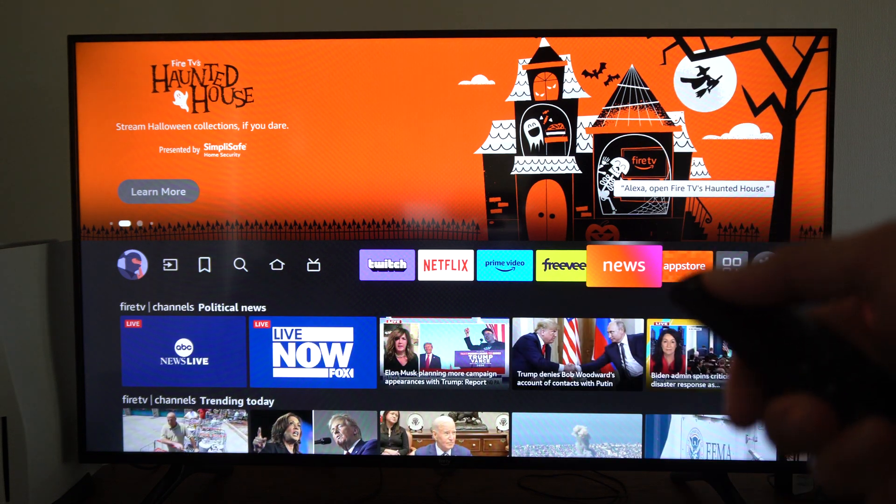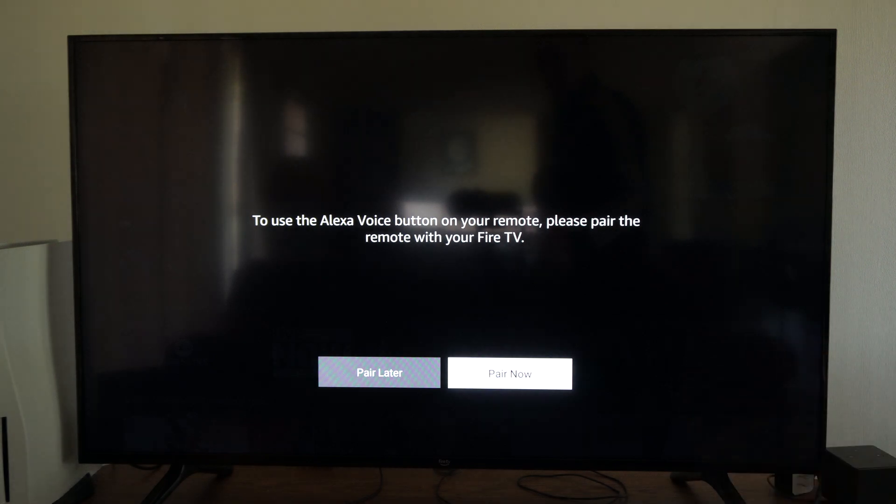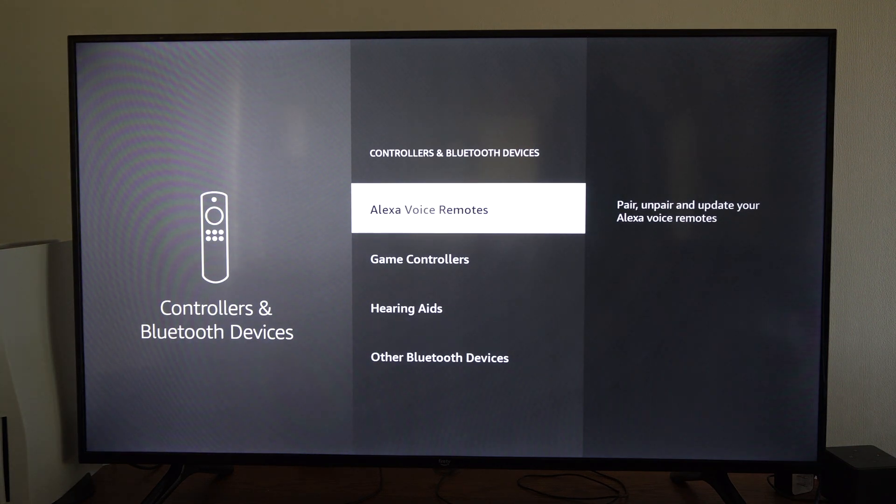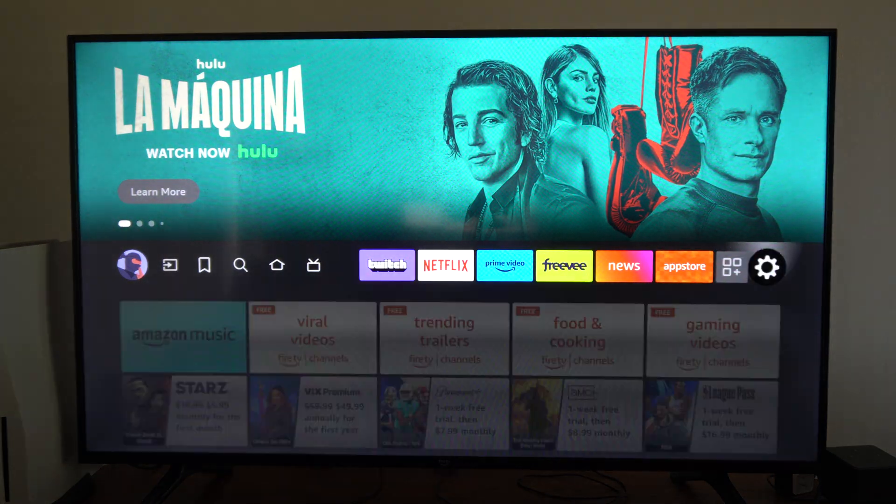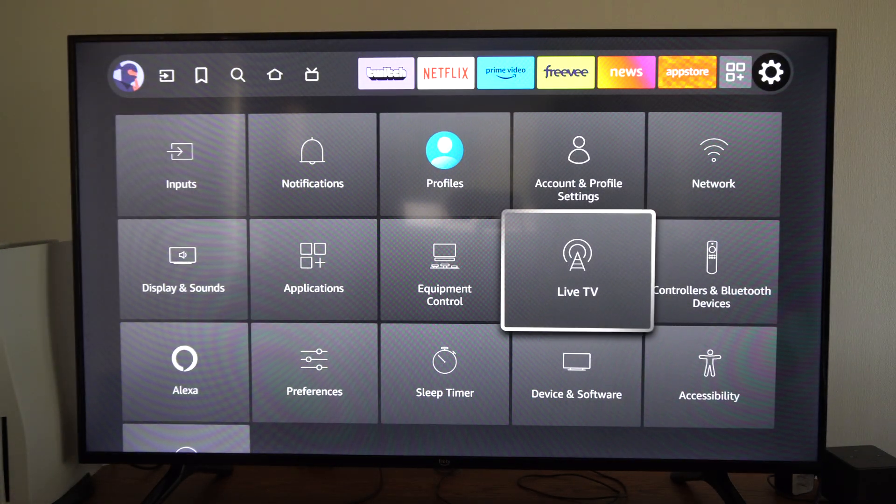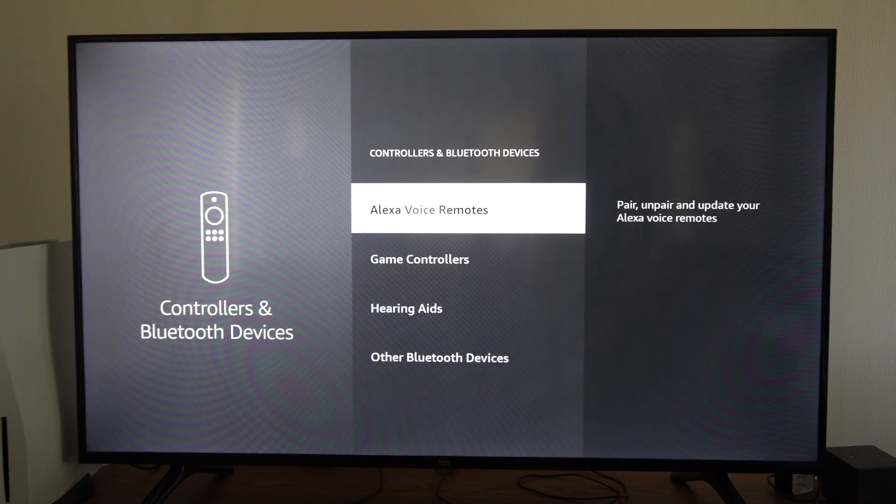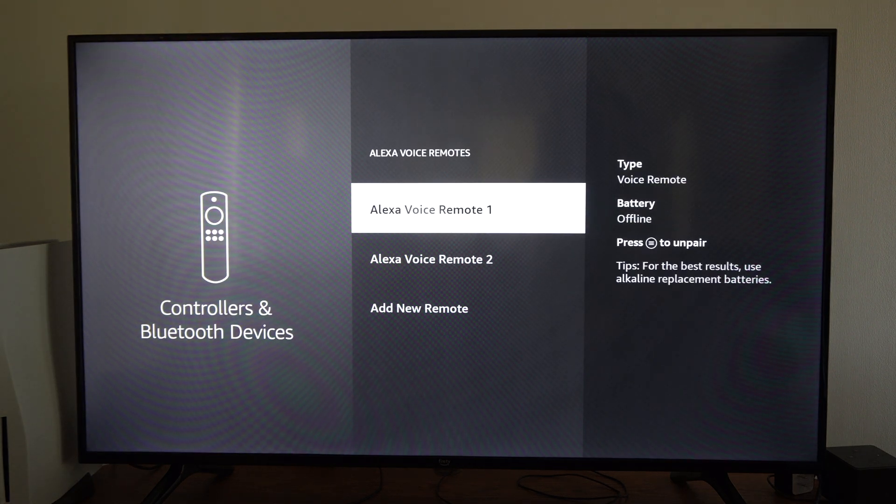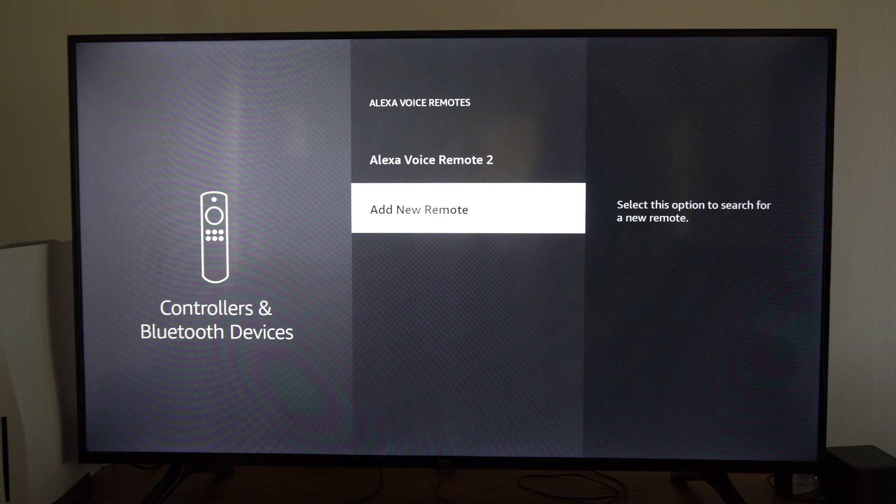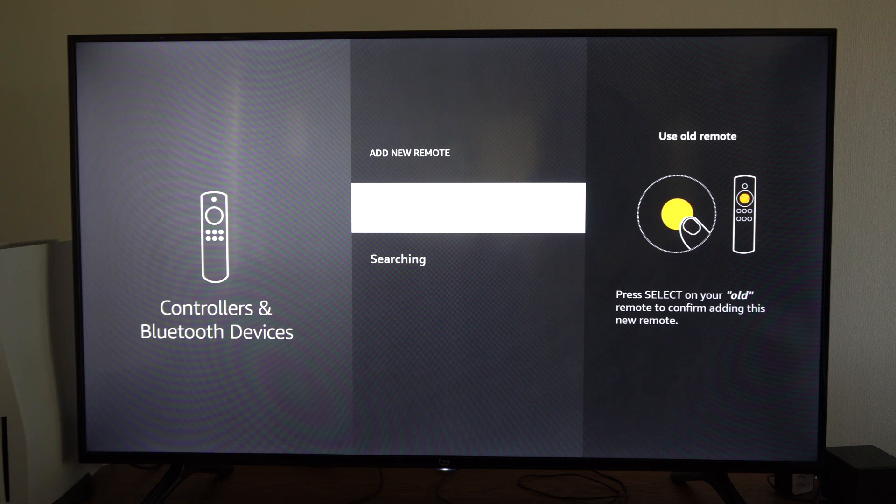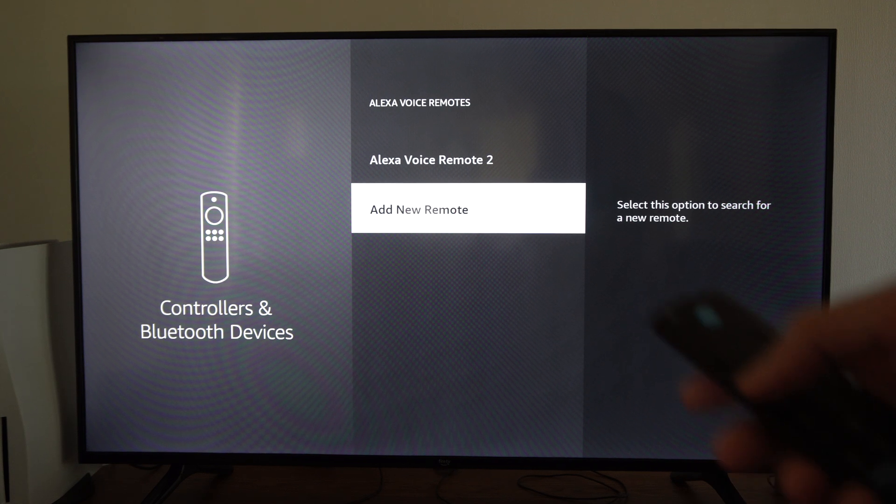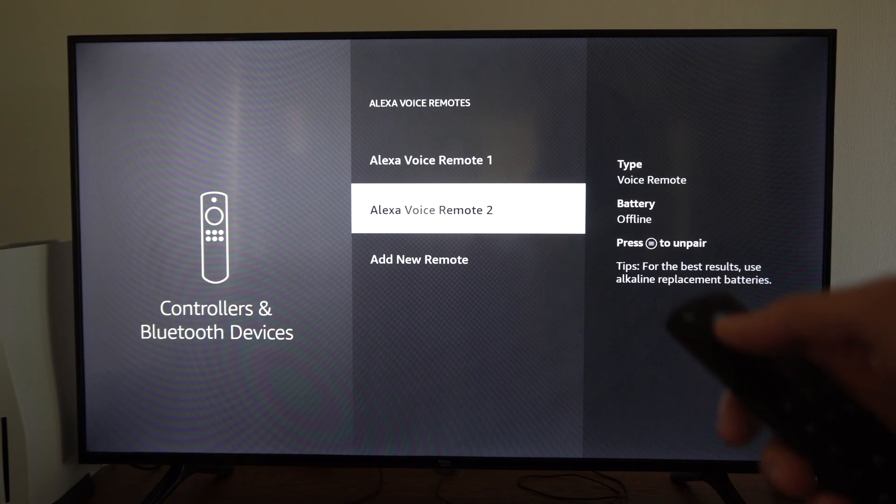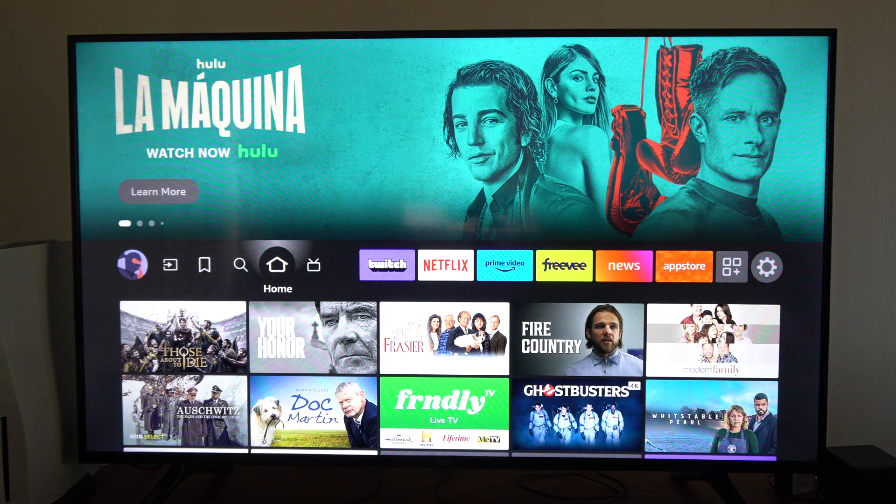And if your Alexa button doesn't work, it says we have to pair it. So you'll have to go to Controllers and Bluetooth under the settings. So let's go on down and go to Controllers and Bluetooth and then add a new remote. So let's go to Alexa Voice Remotes and then go to add a new remote. And there's my Fire TV remote. Let's select it. And it'll be paired now. And I should be able to use my Alexa button. All right, this is working. Great.